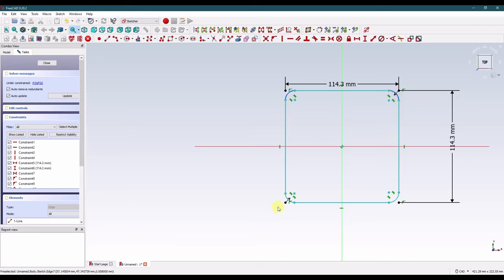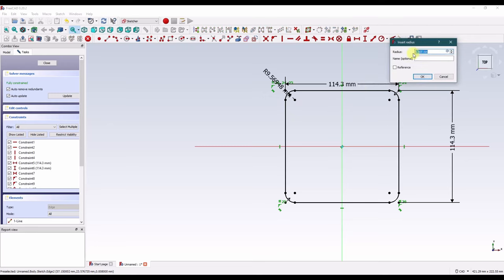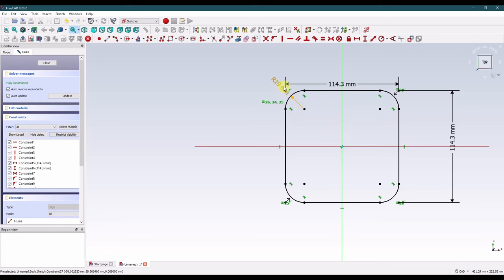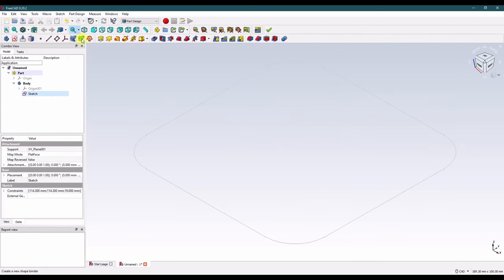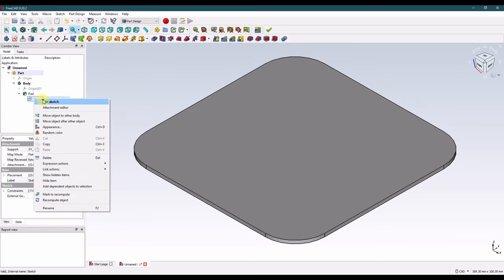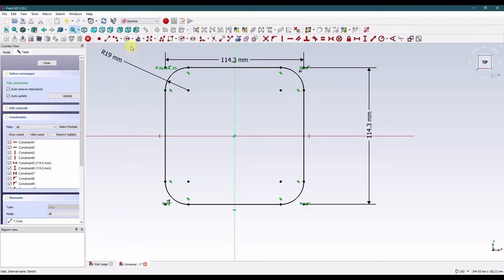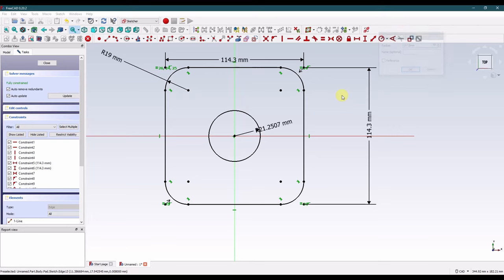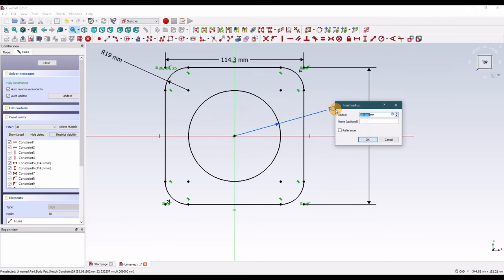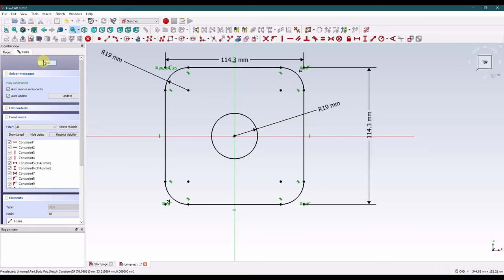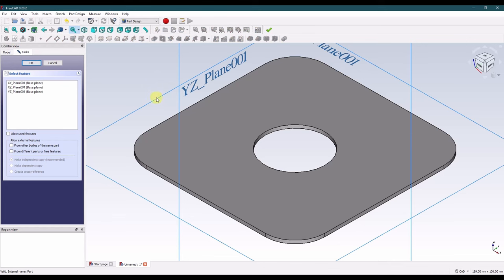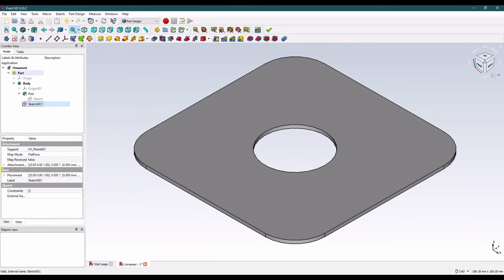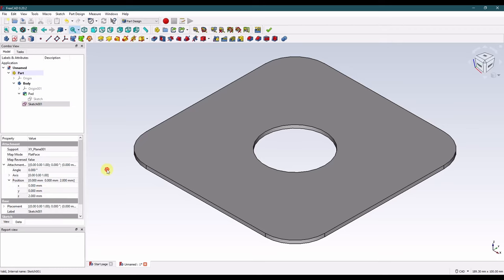I'll select all of the corner fillets and when I dimension their radii they'll all be set to equal — we'll make that radius 19 millimeters. Select close, and we'll pad that sketch to 2 millimeters. Actually let's go back into that sketch — we're going to add some other components right away. We know we want a center hole, so let's dimension that to 19 millimeters diameter.